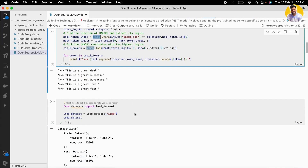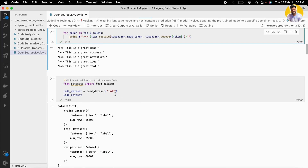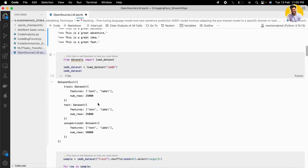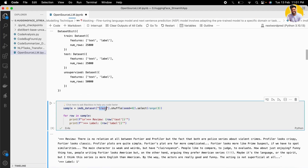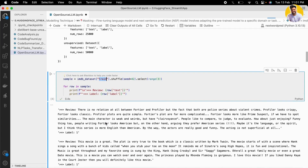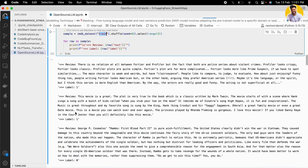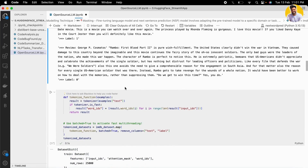Now let's load the IMDB dataset. I load it with the help of the datasets library, and it gives you data in the form of a dictionary with train, test, and unsupervised splits. We need only the train split because masked language model fine-tuning requires supervised data — you need data along with their labels. Here I get the train data and you can see it has the review text as the X variable and the label as the Y variable.